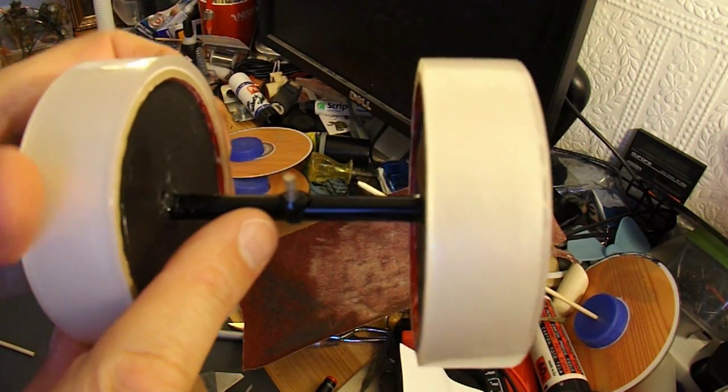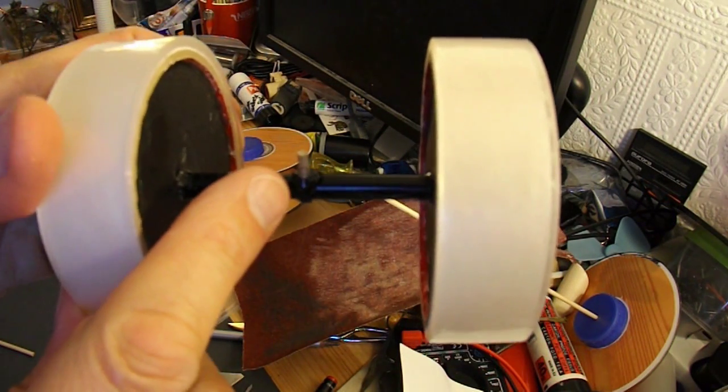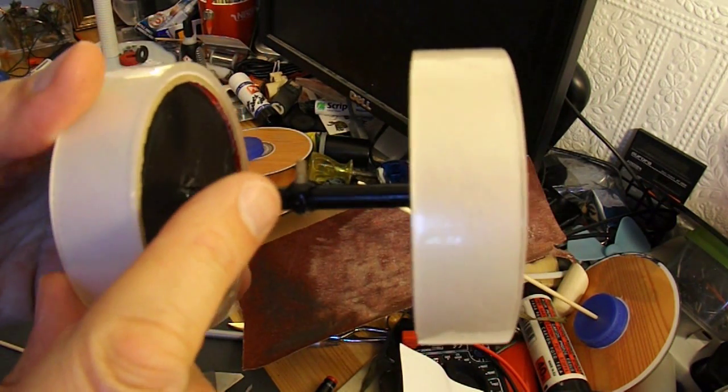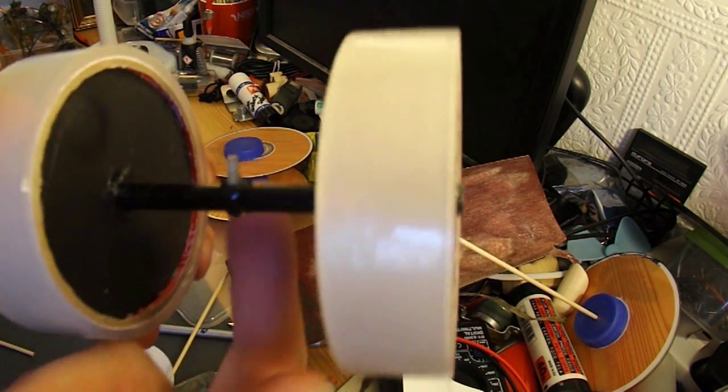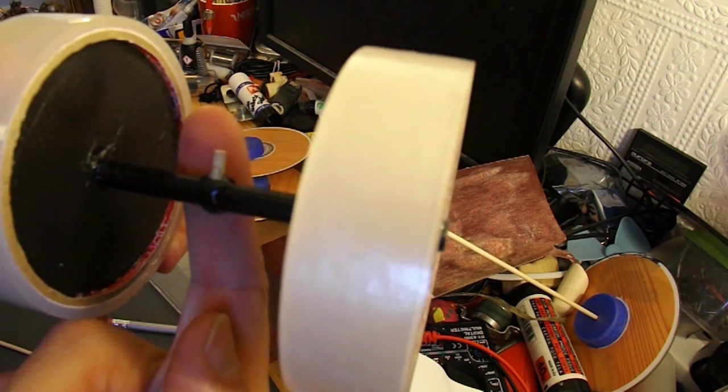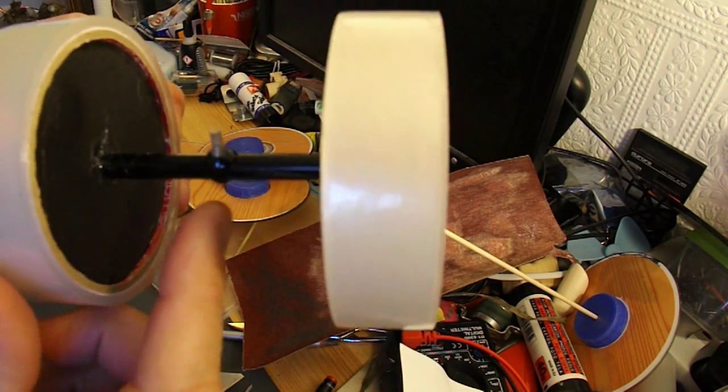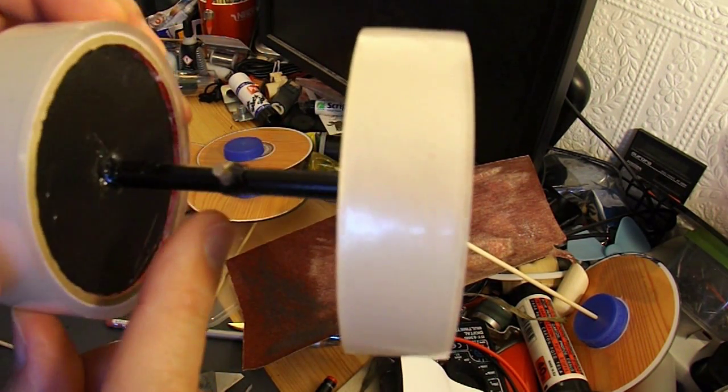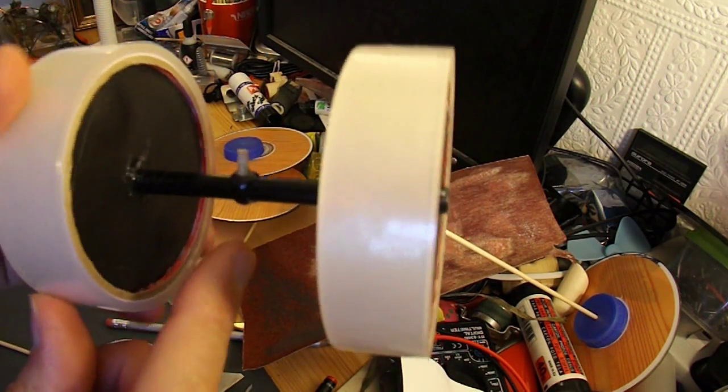I've just hot glued a little bit of barbecue skewer in the middle there. So we've got something to hook the rubber band onto.